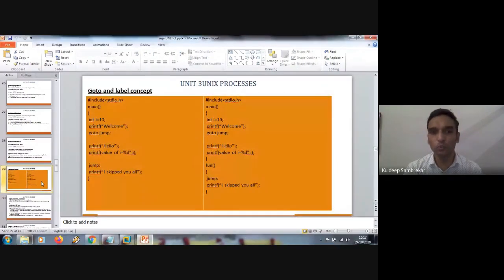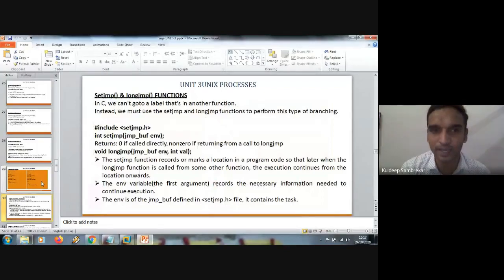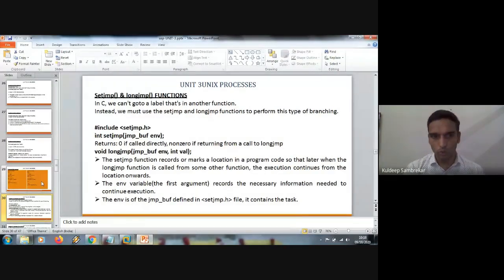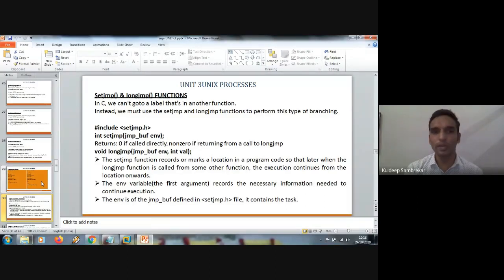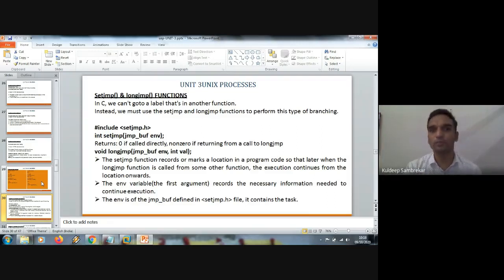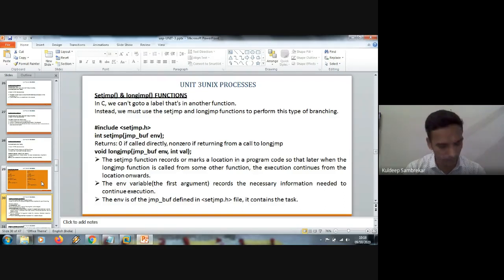To overcome the drawback of goto and label, Unix has come up with two more functions known as setjmp and longjmp. Please keep in mind the concept of goto and label. setjmp and longjmp is similar to goto and label. The only difference is that setjmp and longjmp can jump across functions — within a function or across functions.